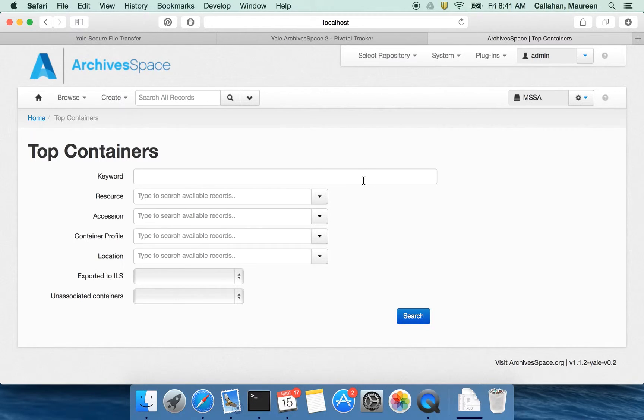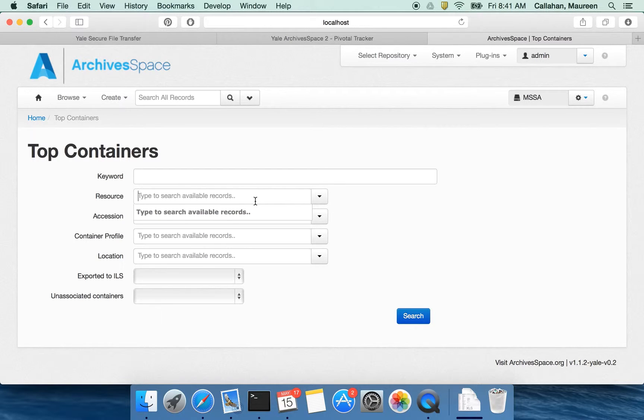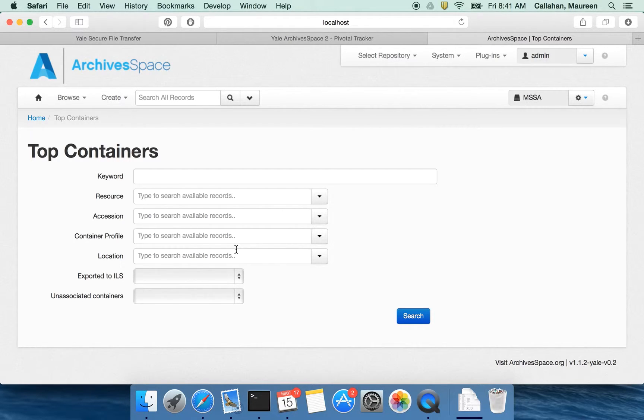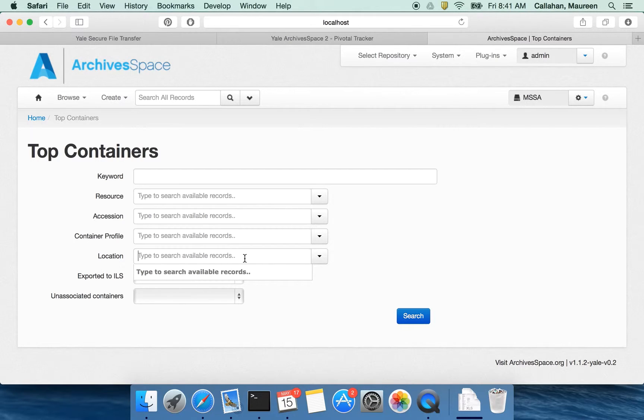It lets you pick the top containers you want to see by a number of different criteria. So keyword is really straightforward. If you're looking for all the containers in a resource or an accession you can do it that way. There's also this concept of container profile which I'll talk about in a different video. You can also search by location which is really useful for activities like shelf reads.